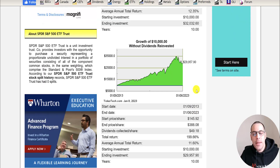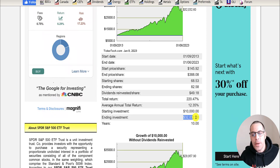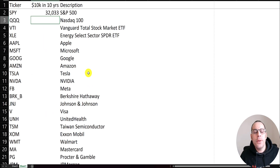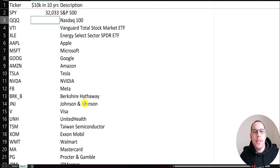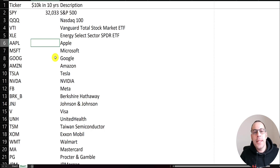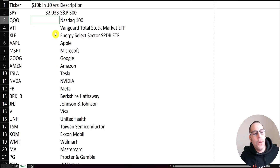If you did not reinvest the dividends you'd have $30,000. Let's put this $32,000 into our spreadsheet. We'll do the same exercise with some other ETFs and lots of different stocks. It's really interesting to see if you would have been better off just investing in the index than investing in most stocks. This Excel file has some of the biggest companies trading in the United States. Now let's do QQQ, the Nasdaq 100 index.